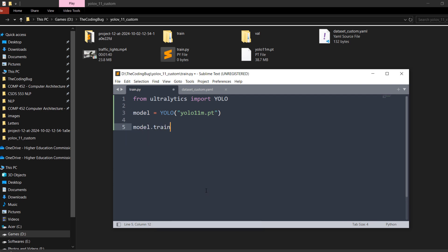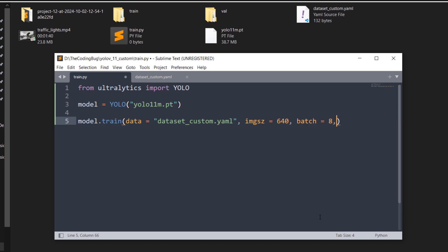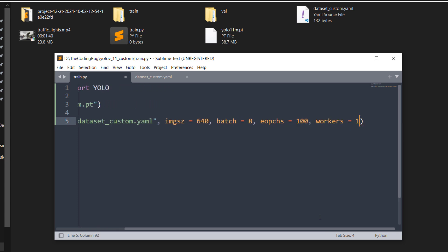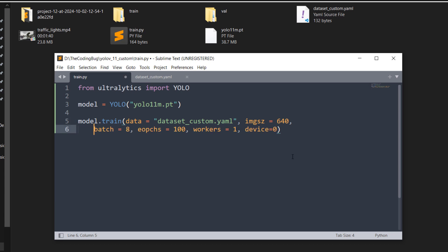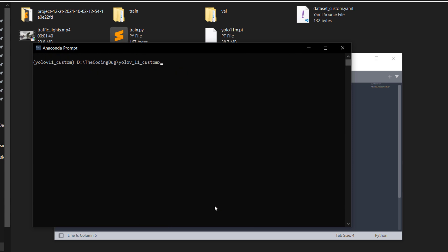Now call model.train() and define certain parameters: data equals the dataset_custom.yaml file, imgsz (image size) equals 640, batch equals 8, epochs equals 100, workers equals 1, and device equals 0 to use GPU 0 — or write 'cpu' if you don't have a GPU. Head back to Anaconda prompt — Label Studio is still running so press Ctrl+C to exit, then clear the screen. Now run: python train.py.